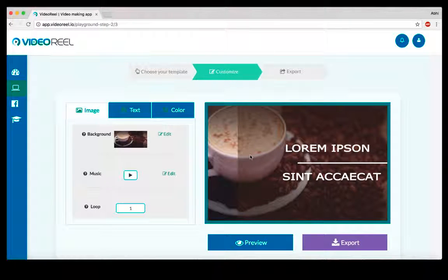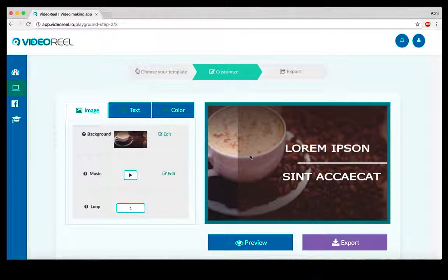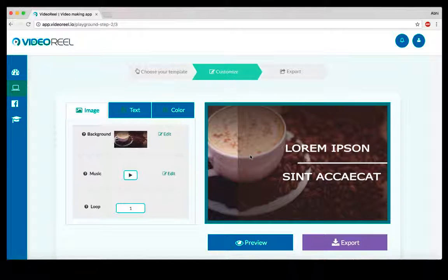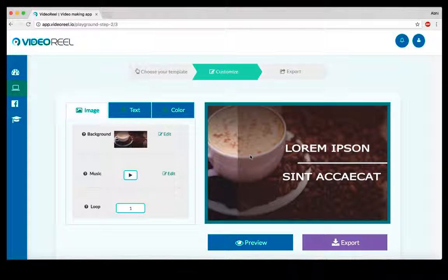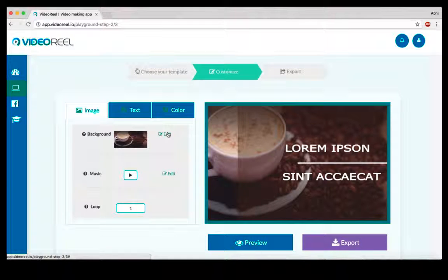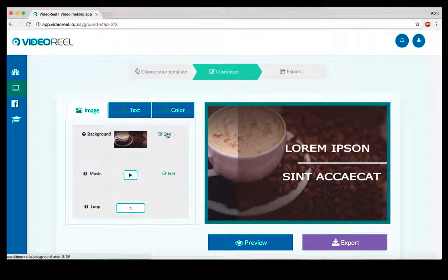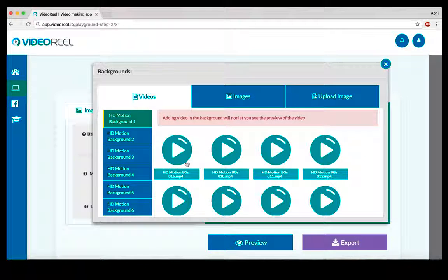You can use these stock images on the background or as different images. If a template has multiple images, you can change those as well. If you don't want to use background music, you can record your own audio, or you can use a text-to-speech feature to put up a text and convert that into a voiceover.